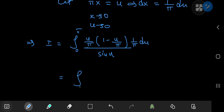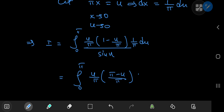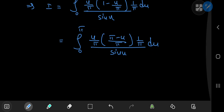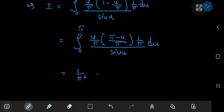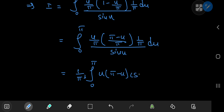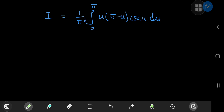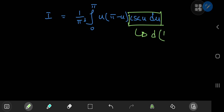On simplification, I can write this as the integral from 0 to π of [u/π · (π − u)/π · (1/π)] divided by sin(u) du. So that means I have the constant (1/π³) times the integral from 0 to π of u·(π − u)·csc(u) du. We can now adopt an integration by parts approach, because csc(u) is the differential of log(tan(u/2)).